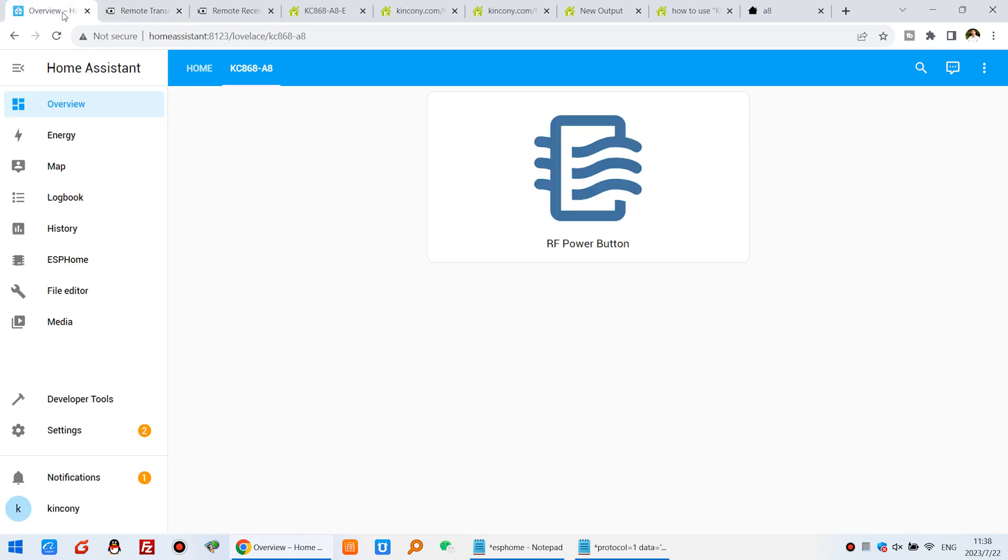Okay, this is how to use Home Assistant to control your own device by RC switch.